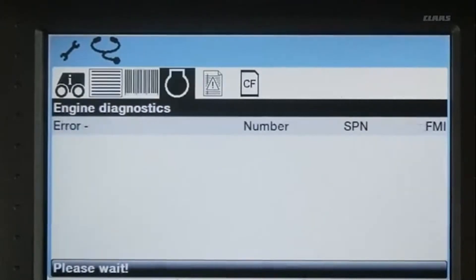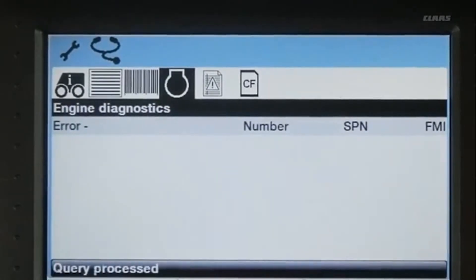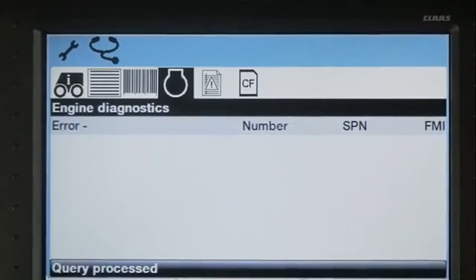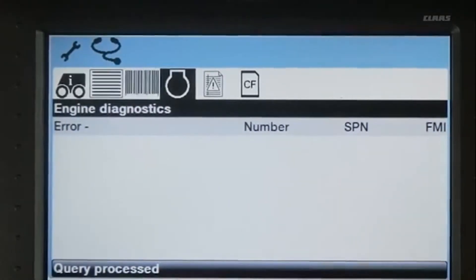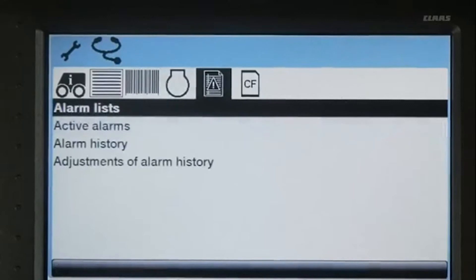To review any engine error codes, select the Engine Diagnostics menu. If there are any active error codes, they will show up in SEBIS on this screen.